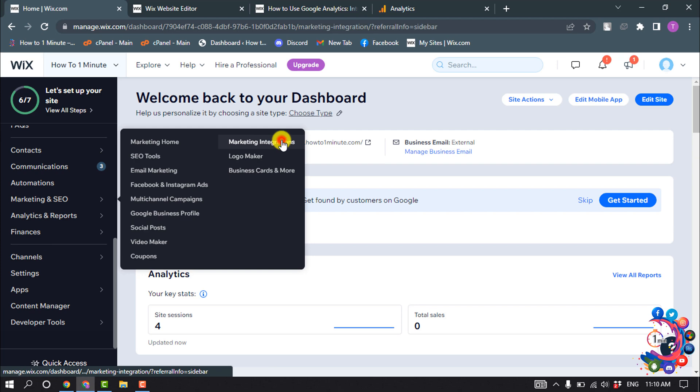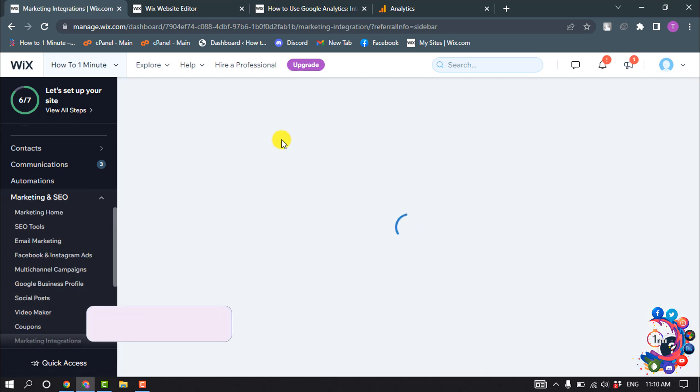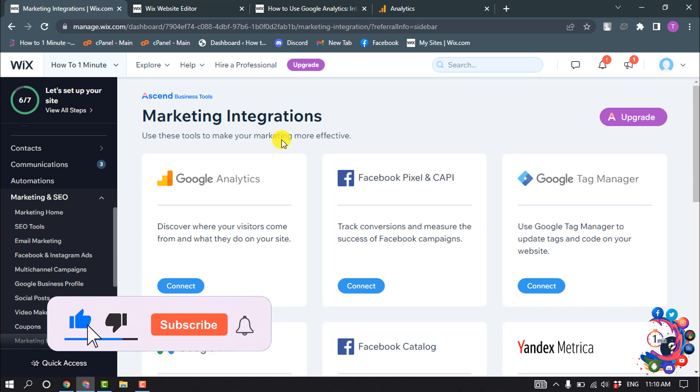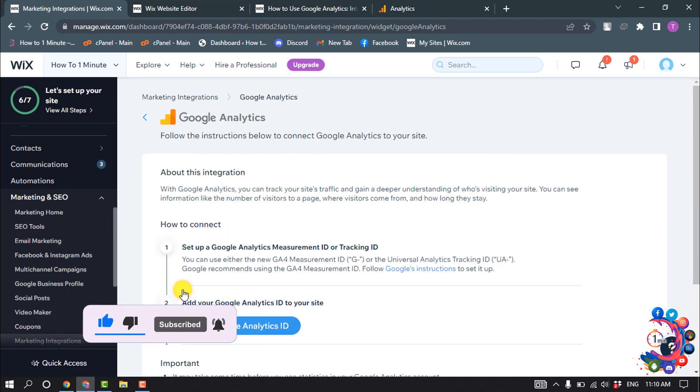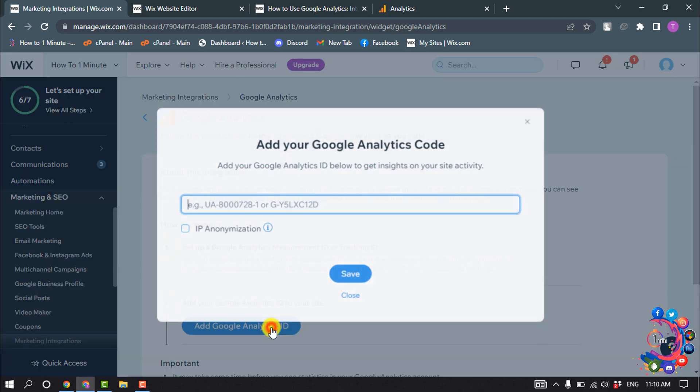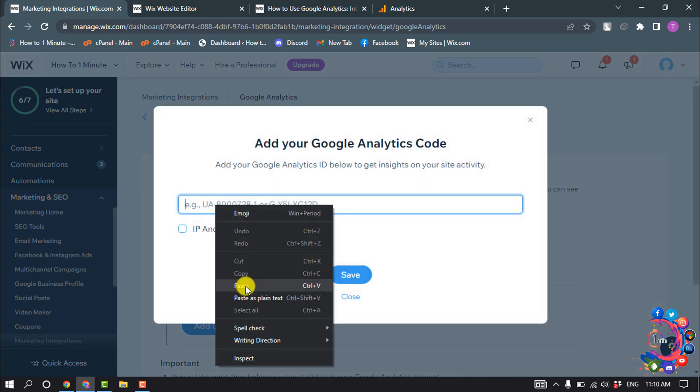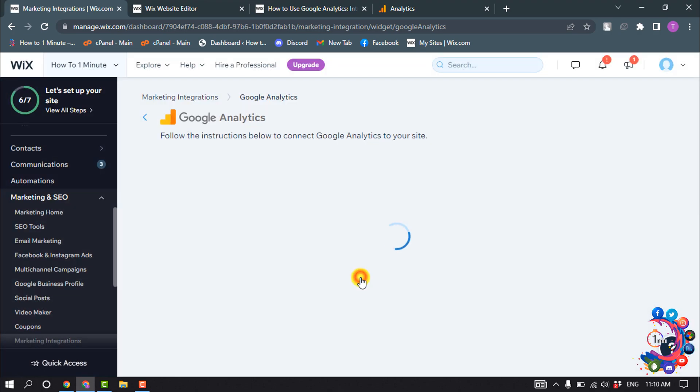Here you'll find Google Analytics. Click on Connect, then click on Add Google Analytics ID. Enter your tracking ID here, check this option, and click on Save.